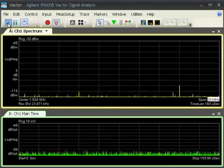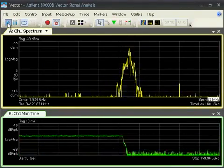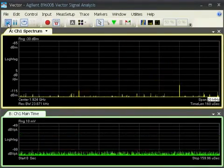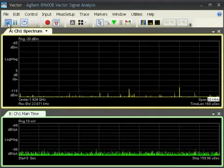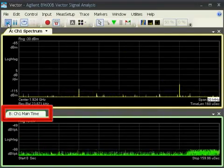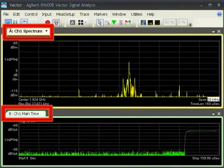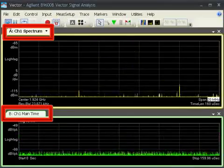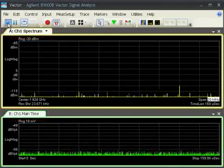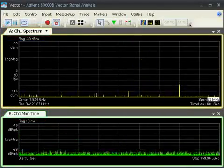Complete capture and playback tools in the 89600B VSA software can be used for every measurement from time and spectrum to modulation analysis, all performed from a single signal capture.